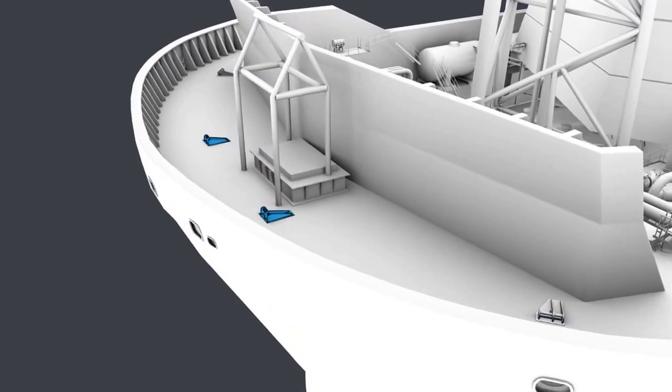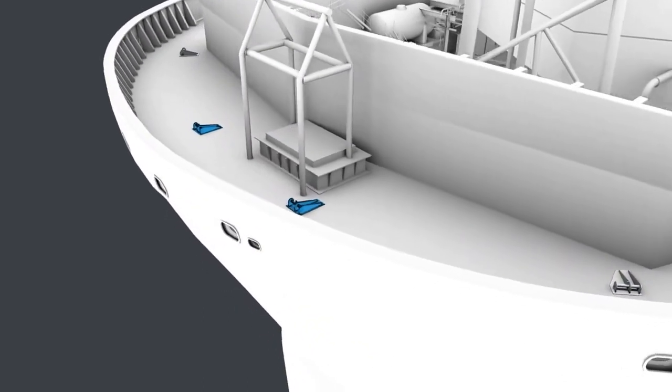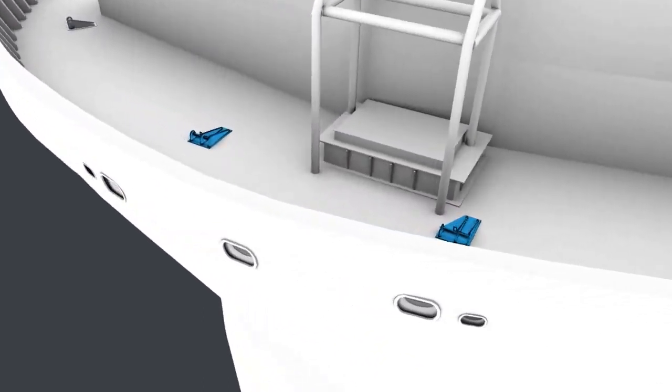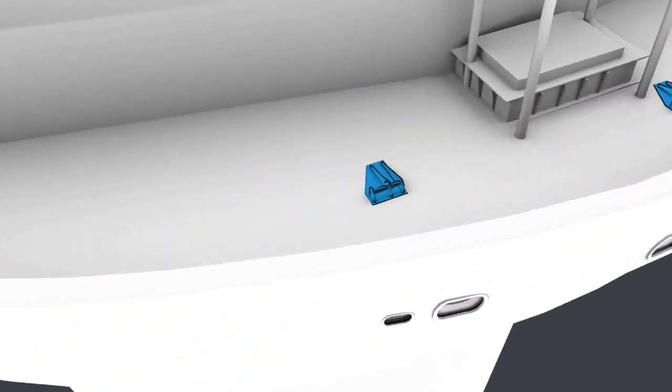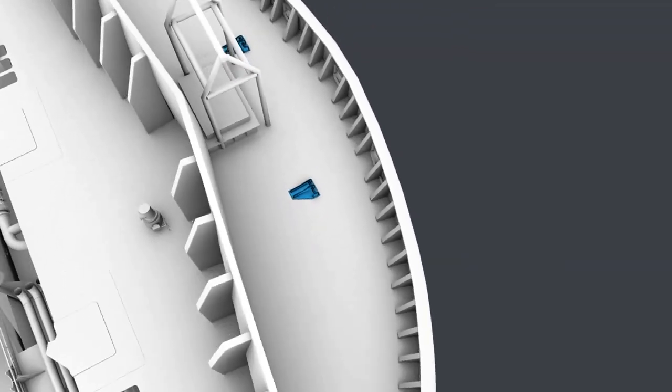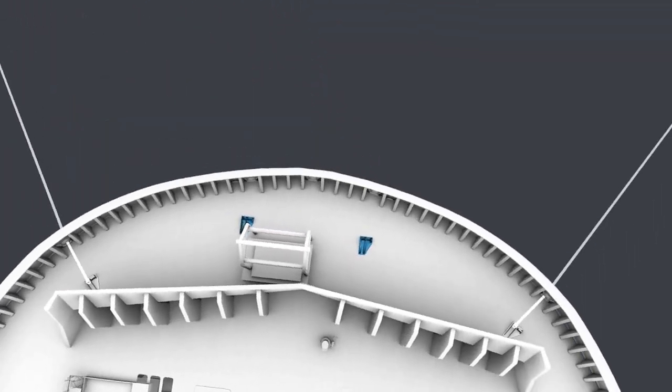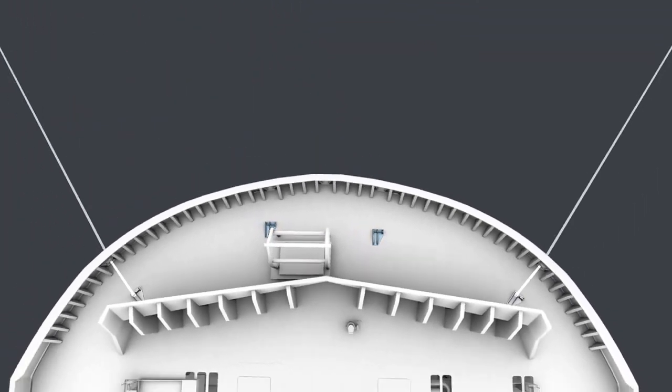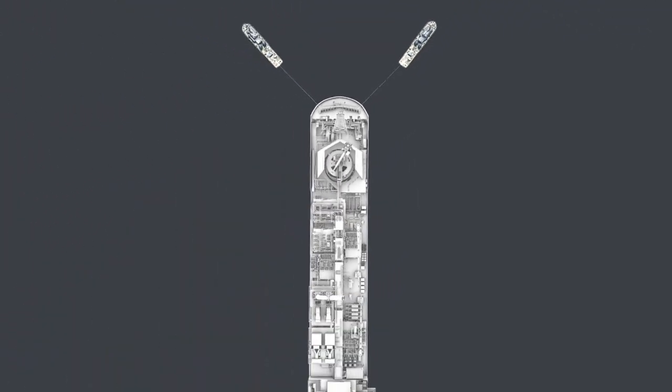Two new smith brackets will also be installed in line with the centreline fairleads. These brackets will be used for the final towing arrangement.